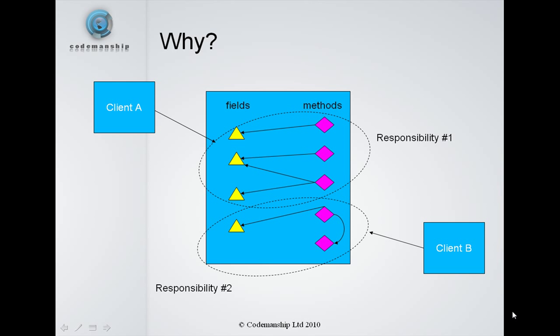And very often, what this means is that the class is being used in different ways by different clients. So client A is using the methods that relate to the first responsibility of this class. Client B is using the methods that relate to the second responsibility.